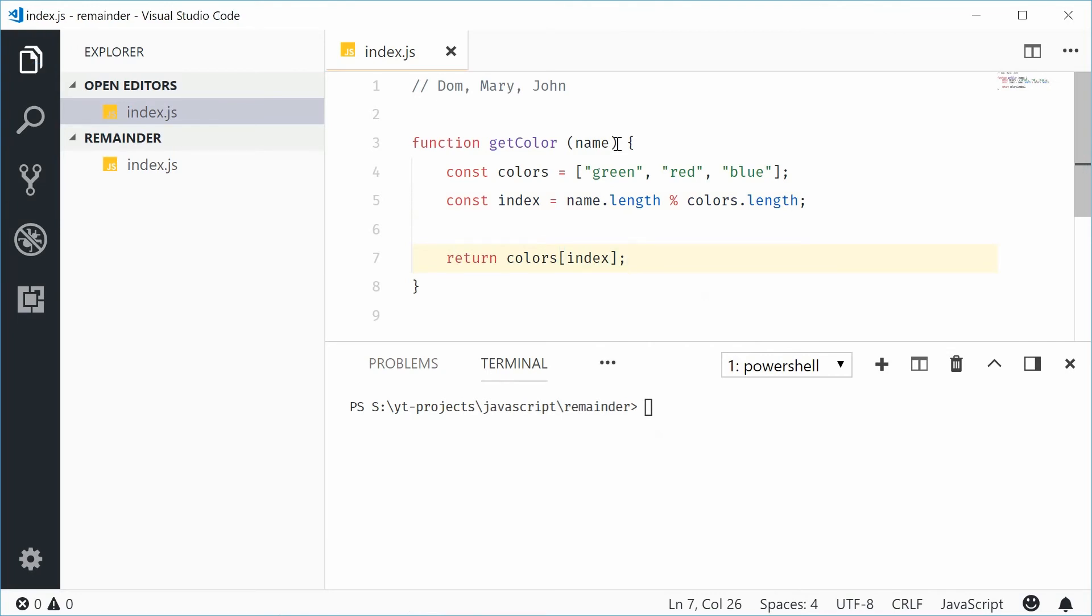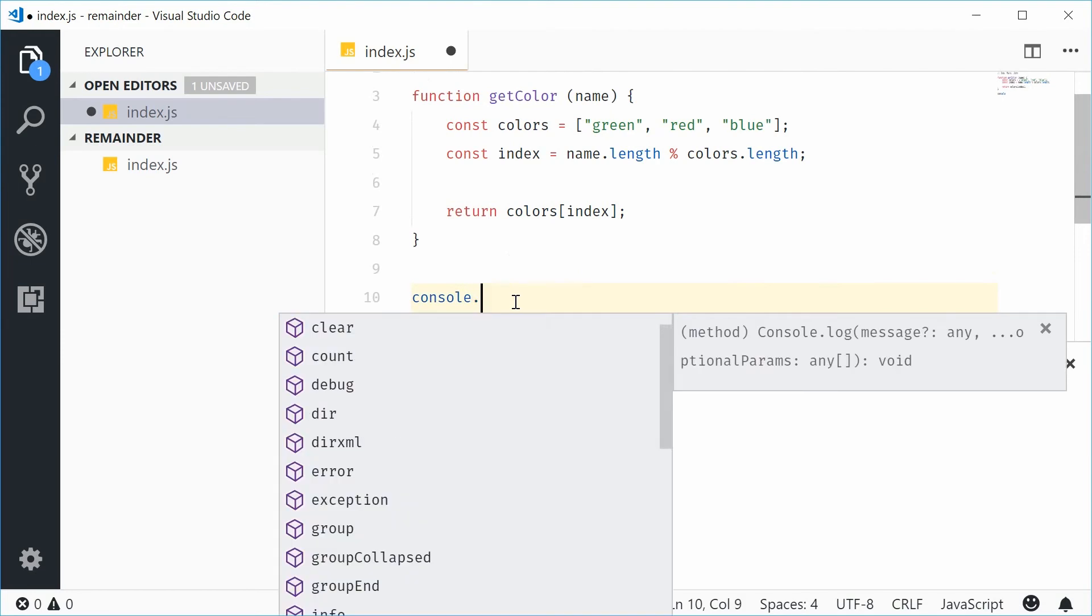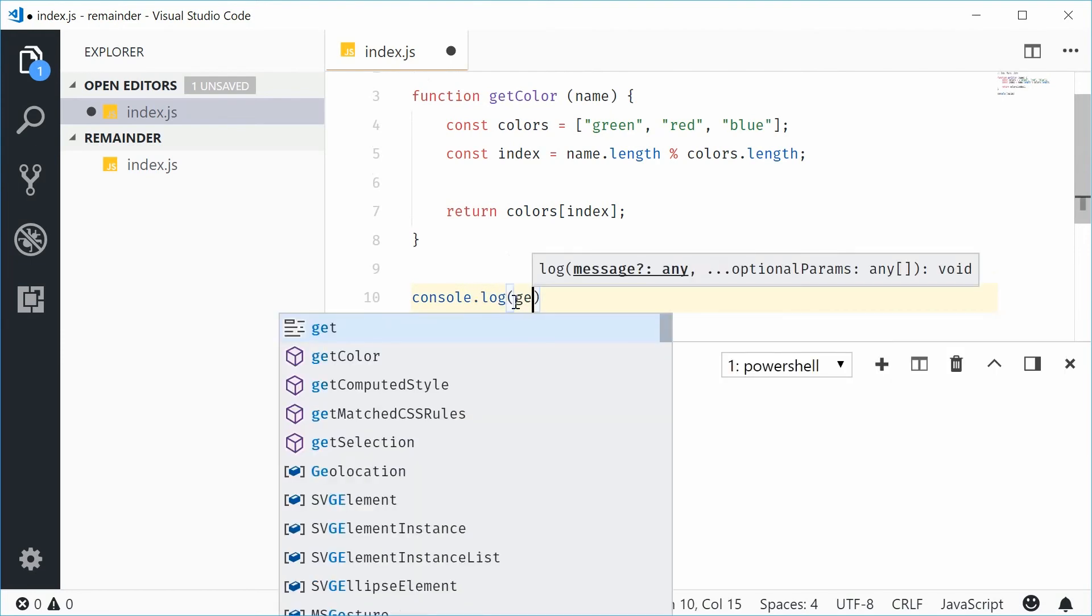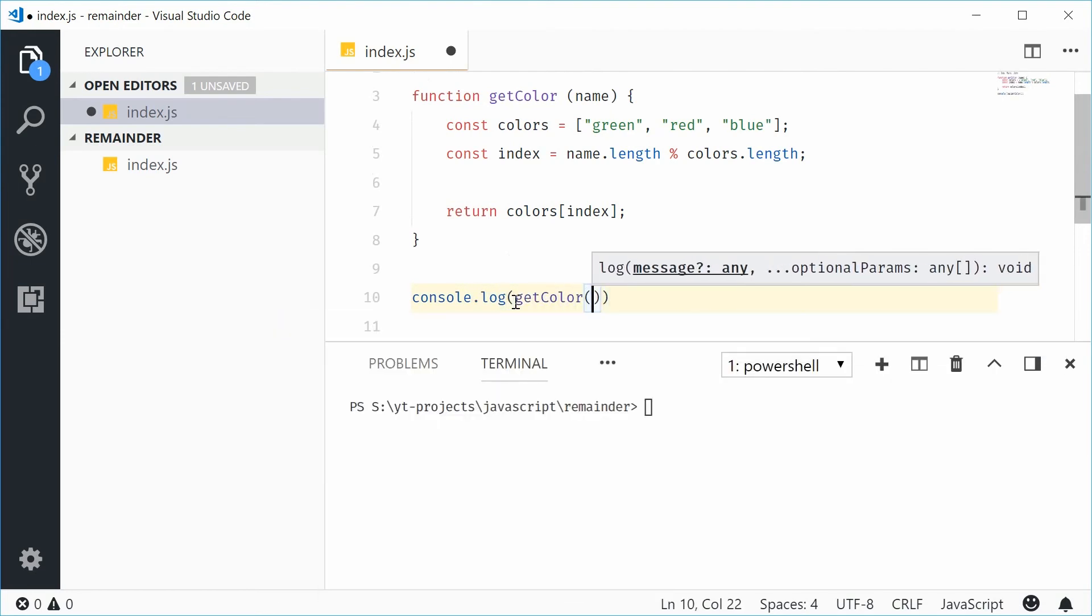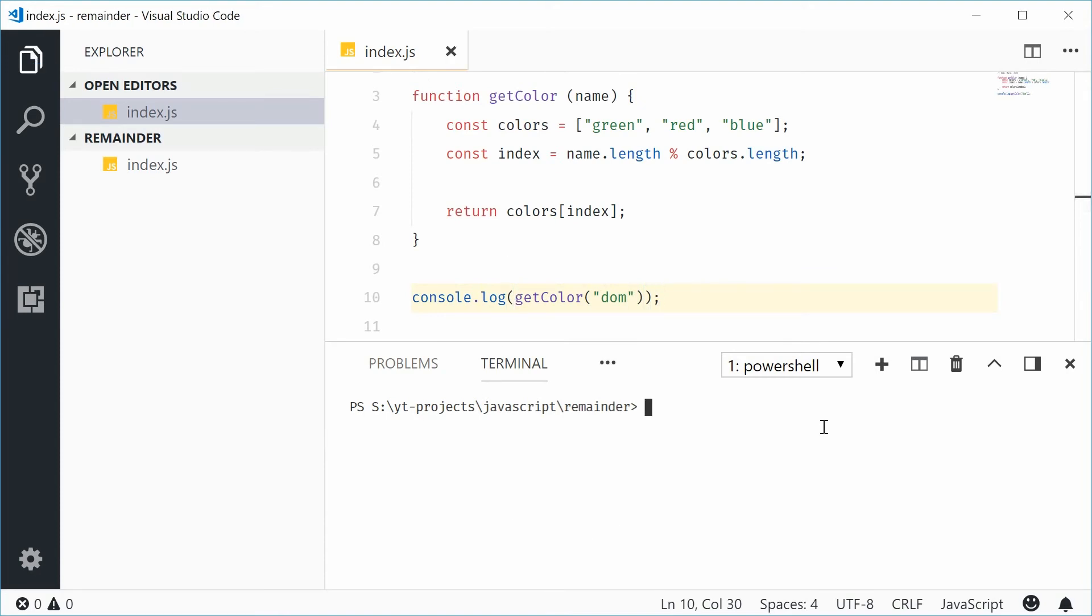So now, if I was to say console dot log, getColor, and pass in DOM into here. Let's see how we go. Let's run this script, and we get green.